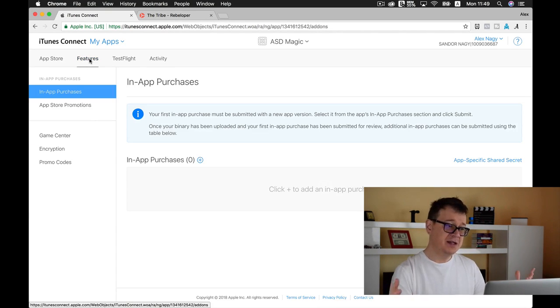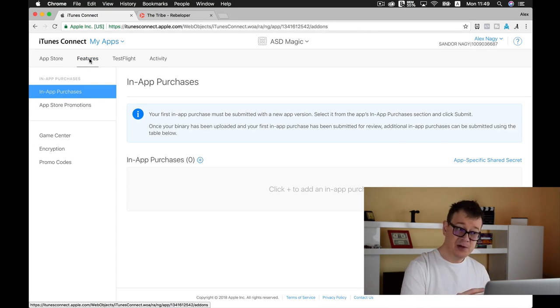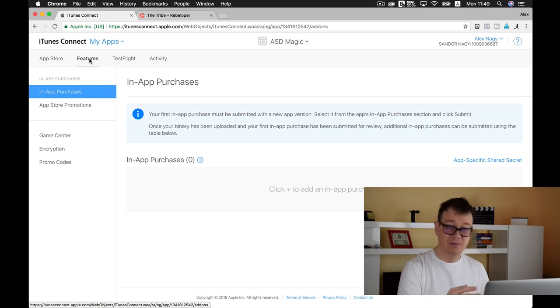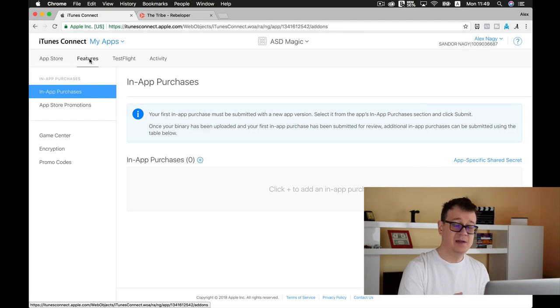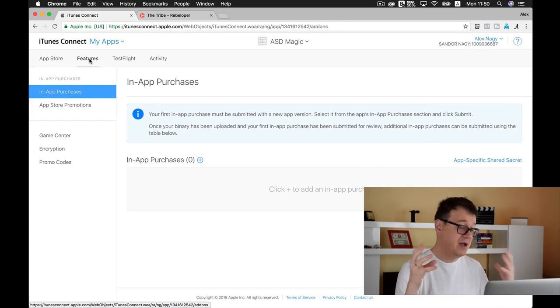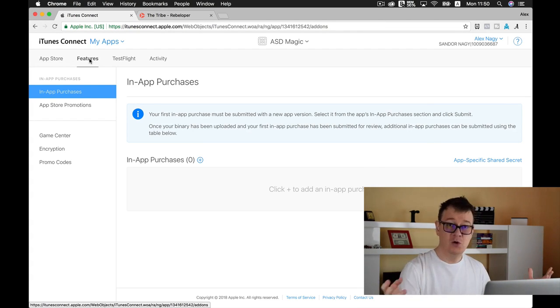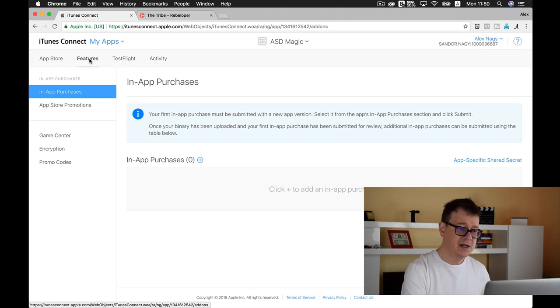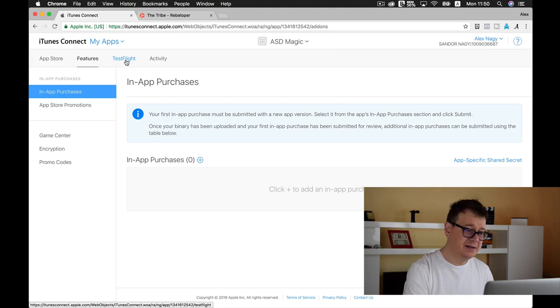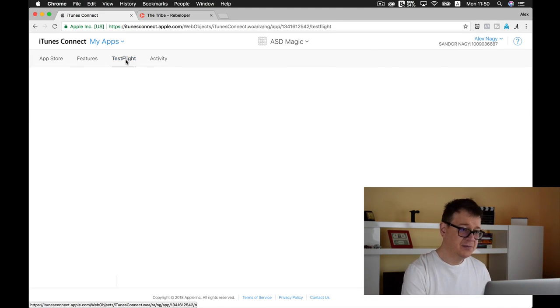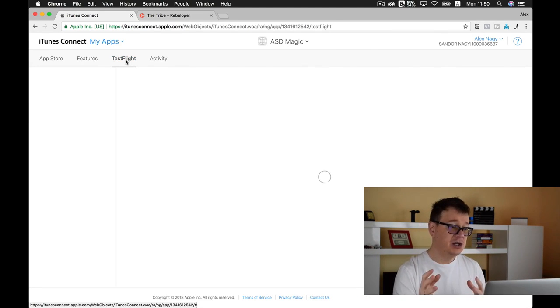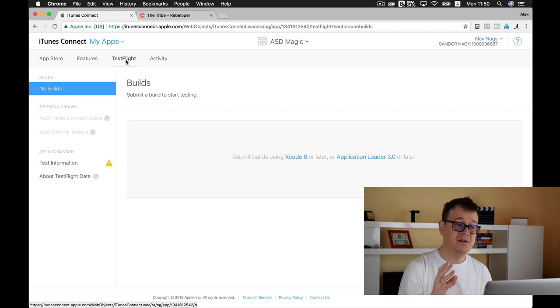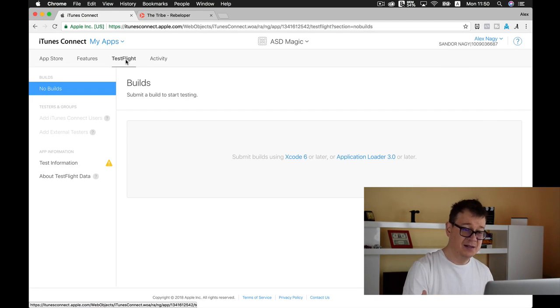Under features, you can set up your in-app purchases, maybe your App Store promotions, Game Center if you have encryption or promo codes.